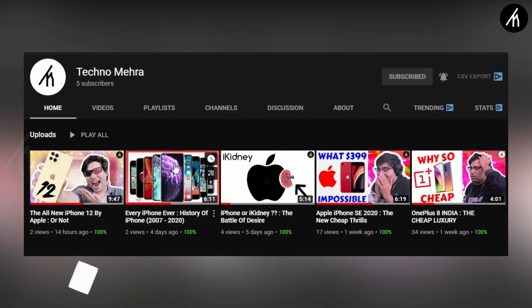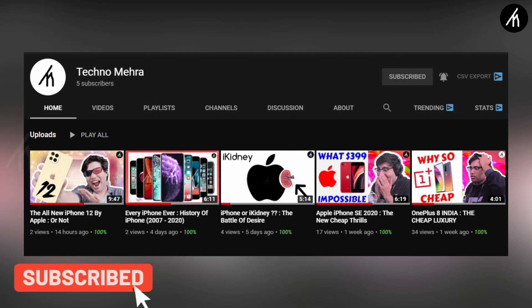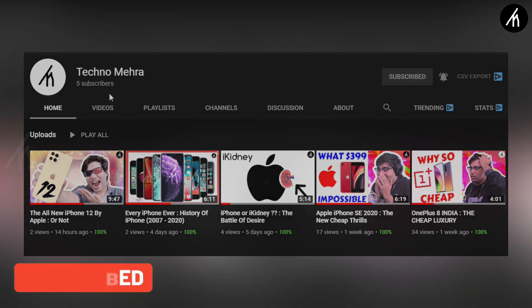If you like technology and boxing and stuff, then do check out our new channel Technomera. Link on the screen and the description box below.